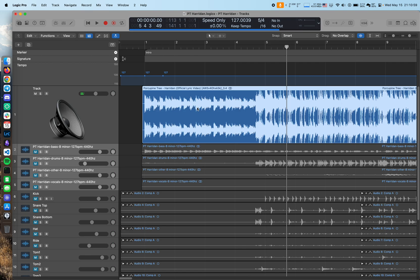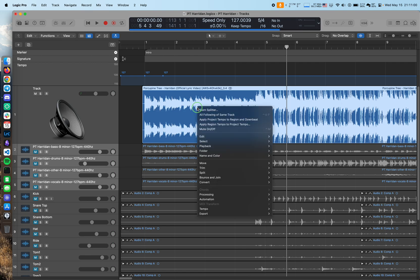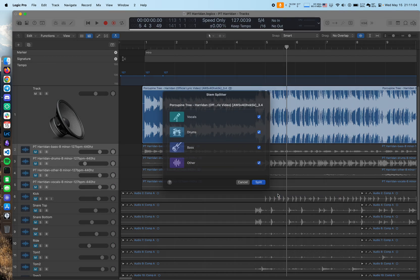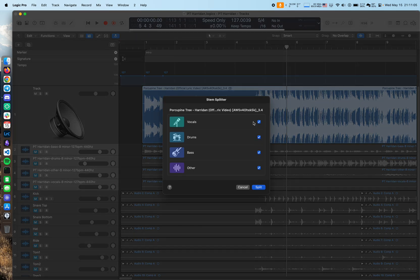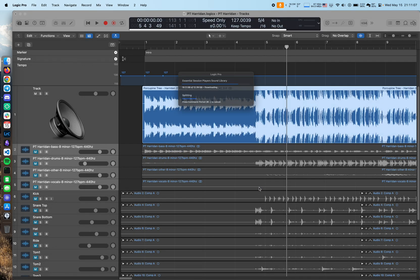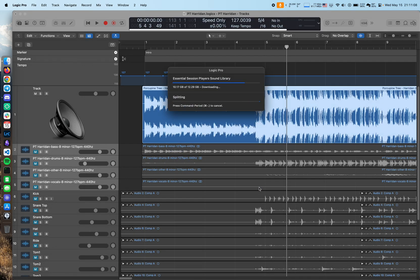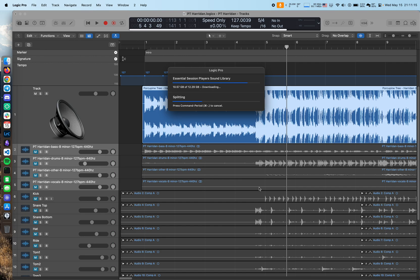What I can do now is I can select the track in Logic and just go stem splitter. And it will let me split things out into individual stems directly in Logic. No worrying about Moises fees or stuff anymore. And let me tell you, I just did this before recording this video for you boys. This is really good.